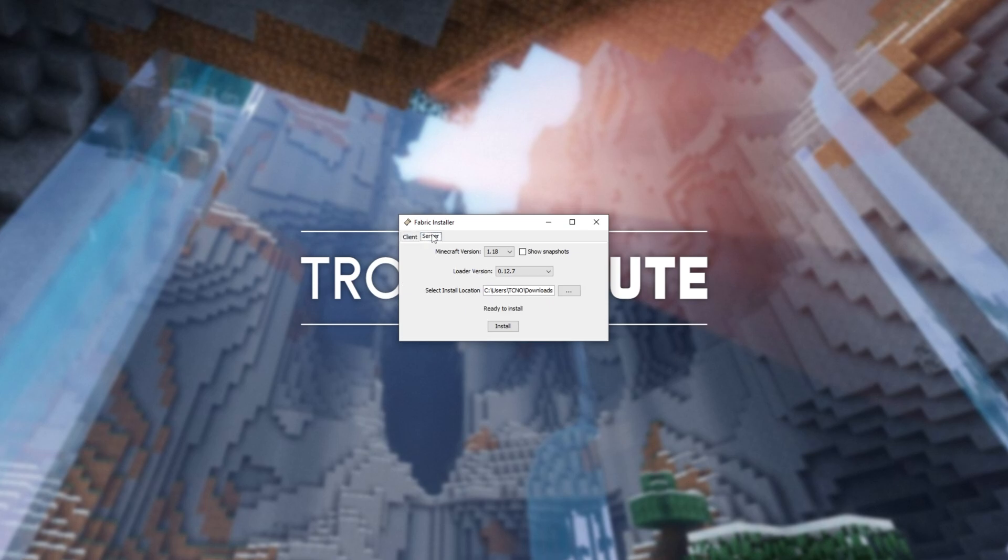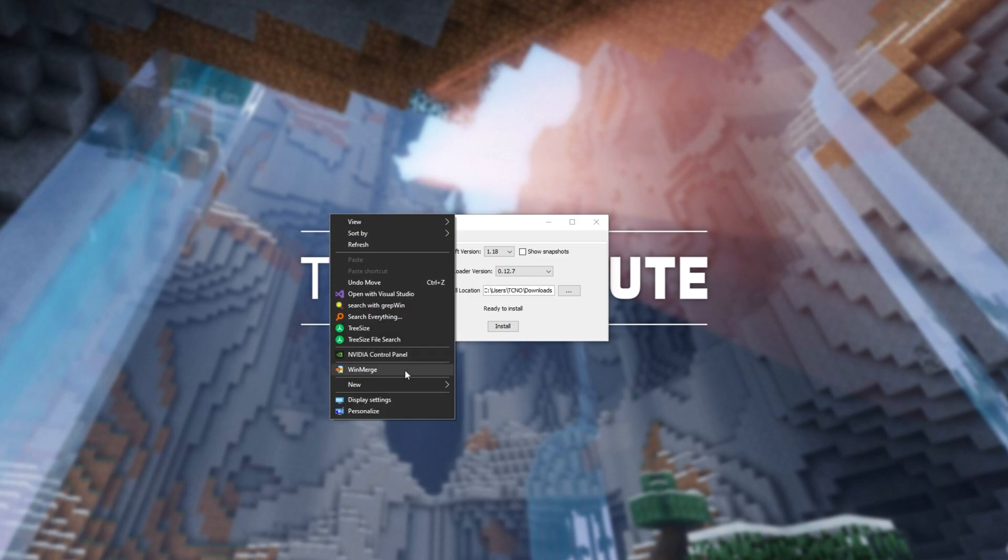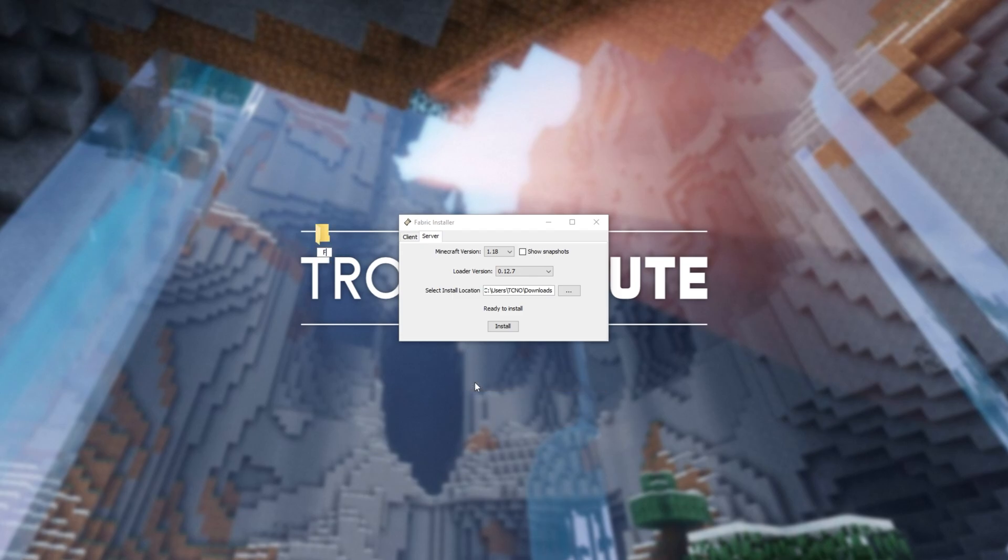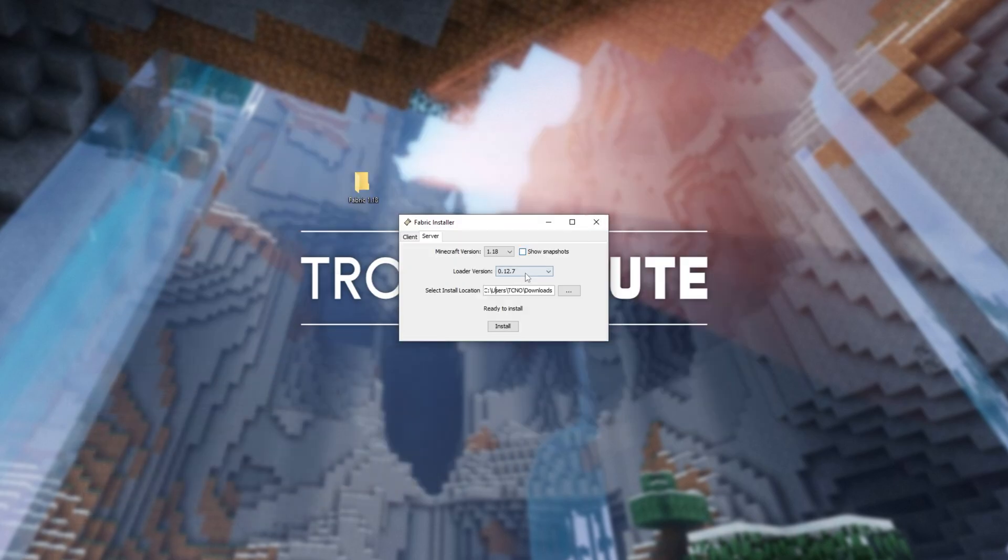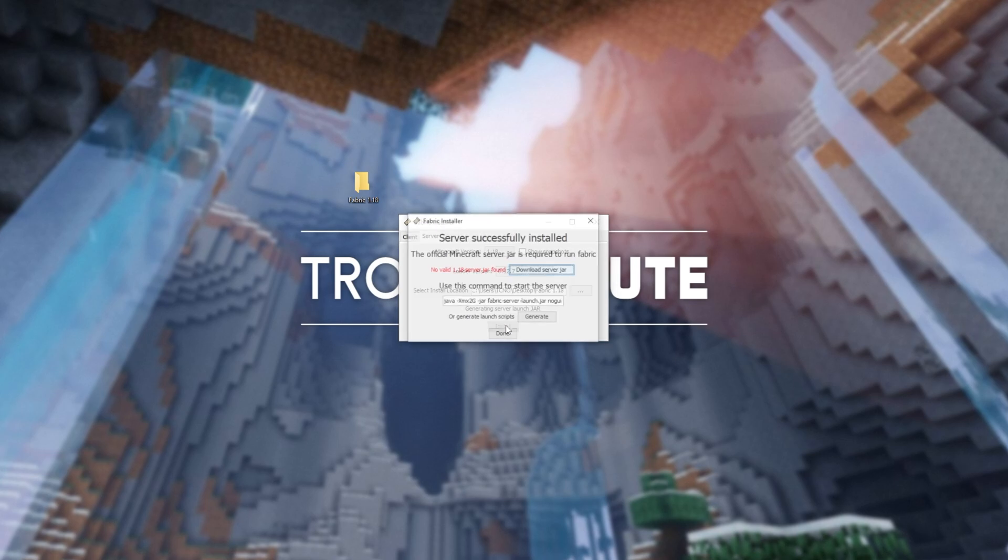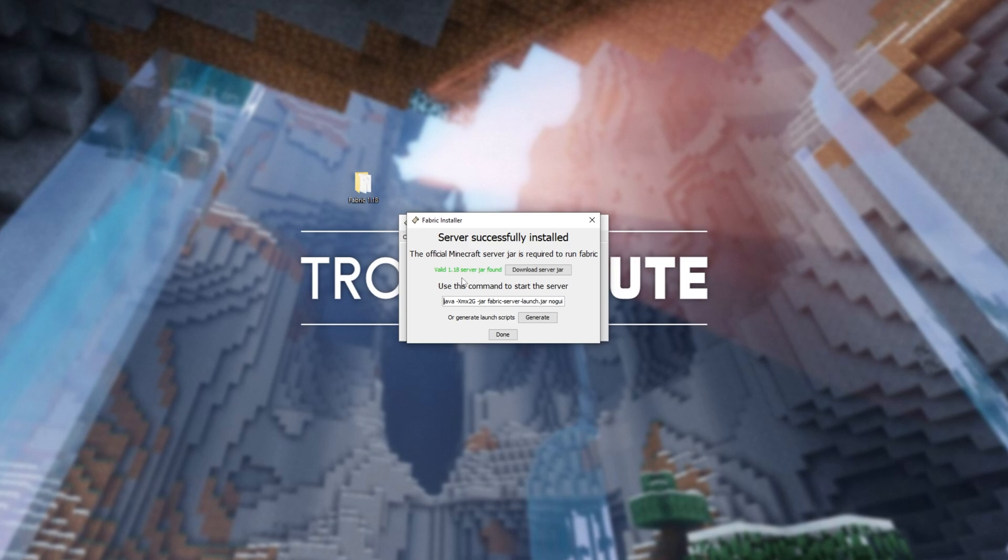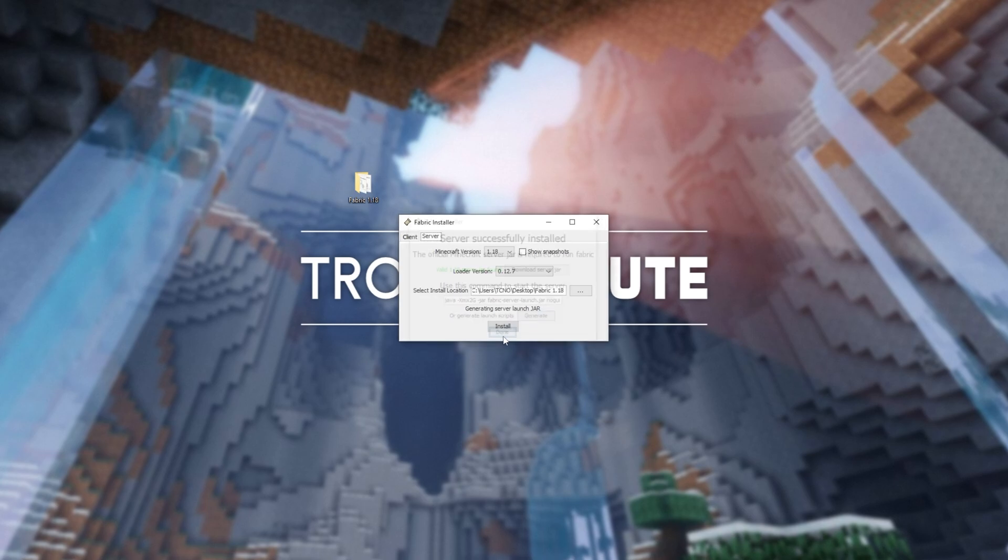After installing the Client, head across to the Server tab at the very top, and we'll change the install location here to a folder that we have in a more memorable place, such as a folder on our desktop here, which I'll call Fabric 1.18. I'll simply open the folder, and at the very top, I'll copy this address, then Ctrl-A to select everything in here, Ctrl-V to paste, and click Install. This way, we'll be downloading and setting up the Fabric server in this folder here. When we see this pop-up, saying it's successfully been installed, click Download Server Jar if it says No Valid Server Jar Found, and right below it, we'll find Use This Command to Start the Server. All you want to do is click Generate over here, and then click Done, and close out of the installer.